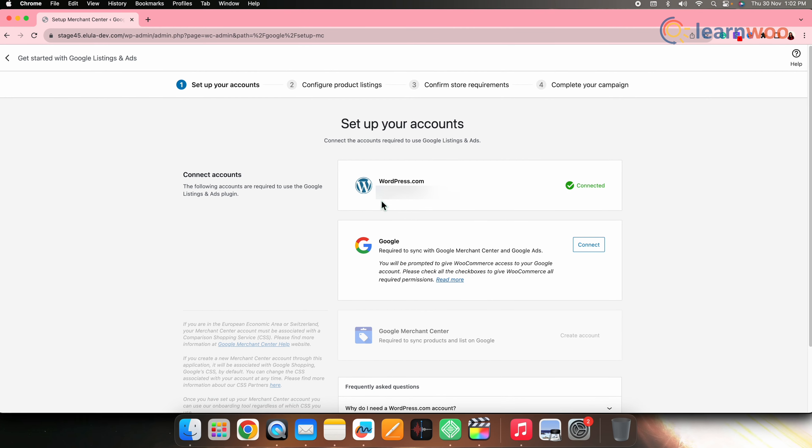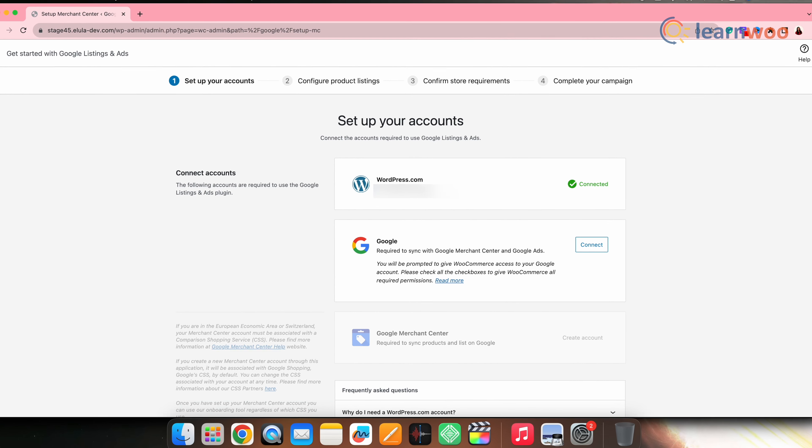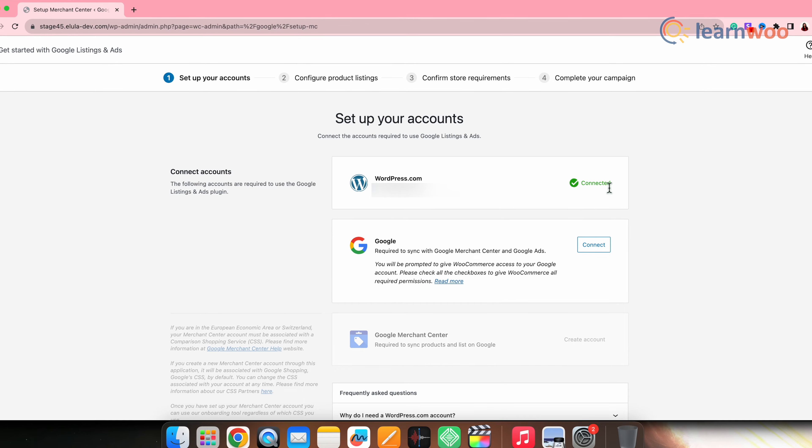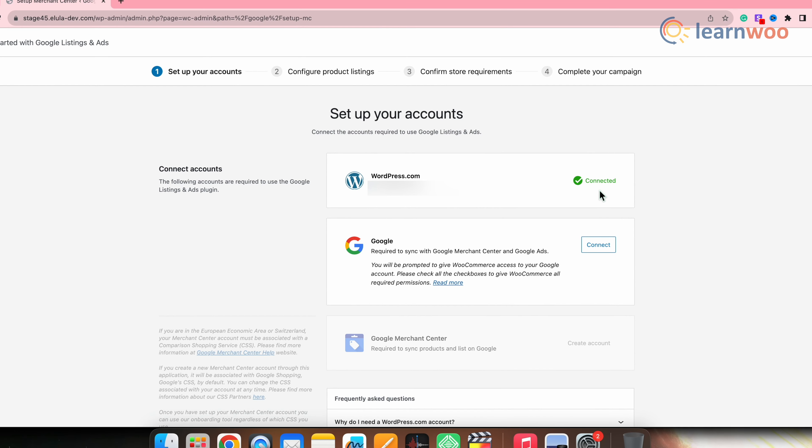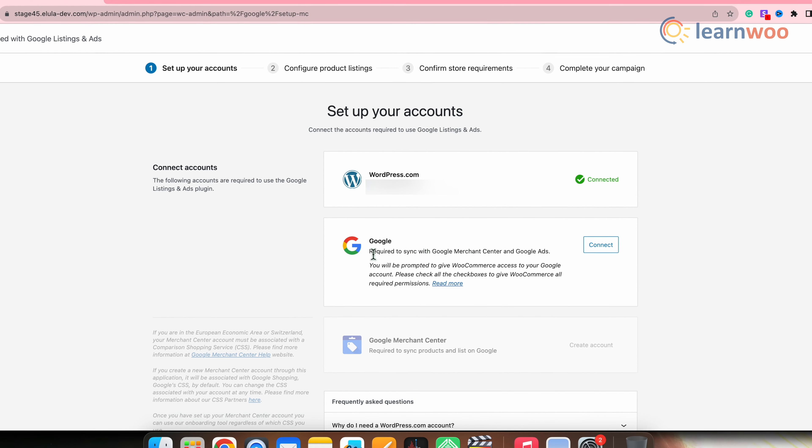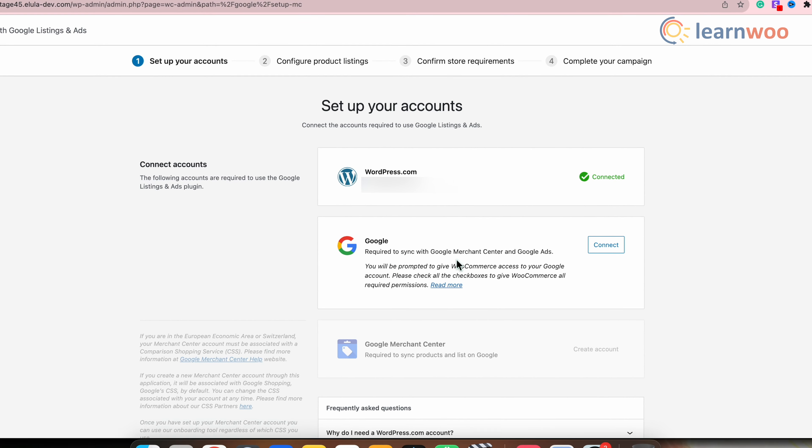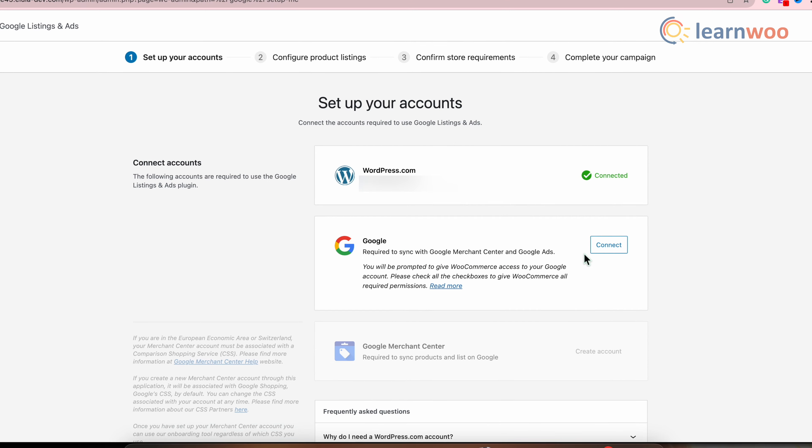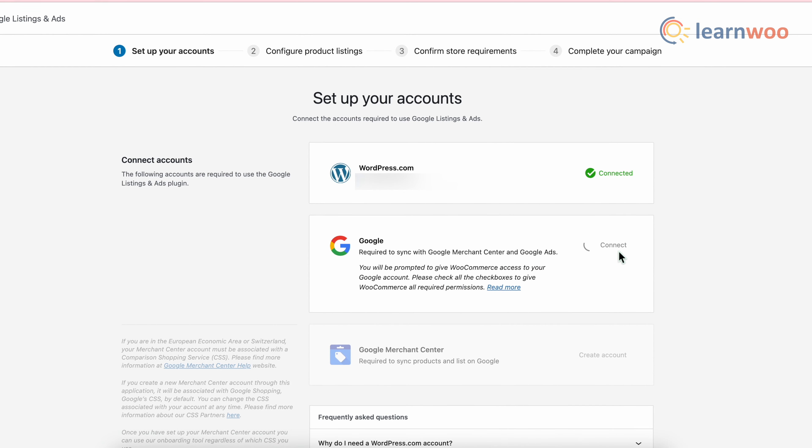Let's first connect to a WordPress account. For that, click connect here in front of WordPress. Once that's done, next connect to Google by clicking connect here in front of Google option.